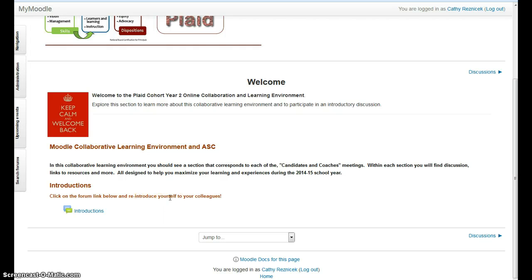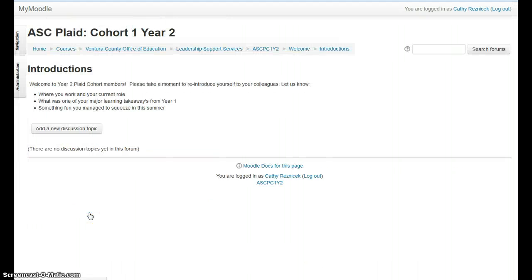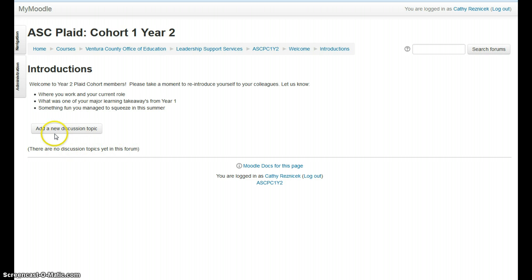What you're going to want to do is reintroduce yourself to your colleagues. I know you guys worked all last year together, but then there was summer, and now we're back. So let's talk about some of the things that are going on and what might have changed over the last year or so. To participate in this discussion, all you do is click on the title of the discussion and it will open up a forum. Right now there are no discussion topics started, so what you're going to need to do is click Add a New Discussion Topic.